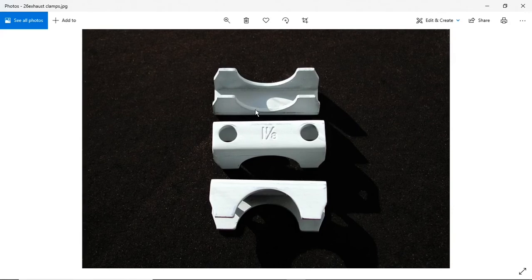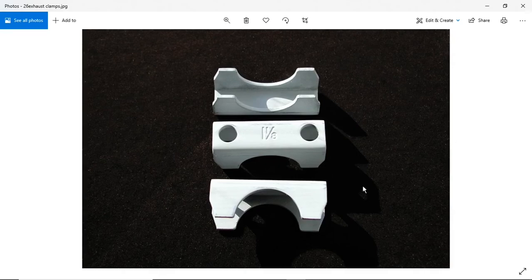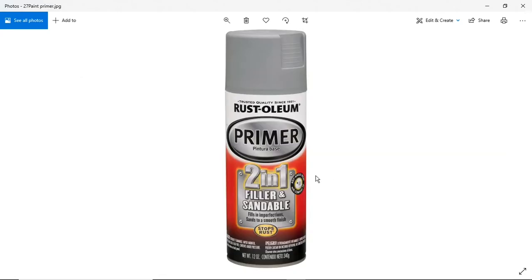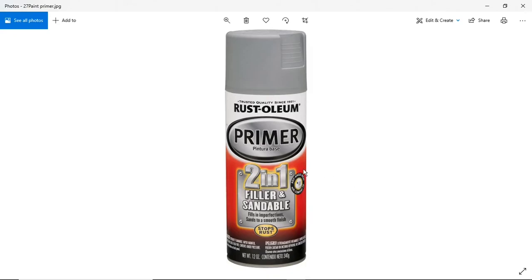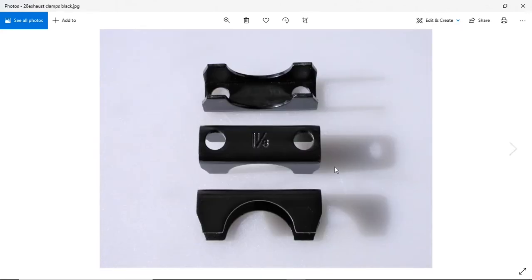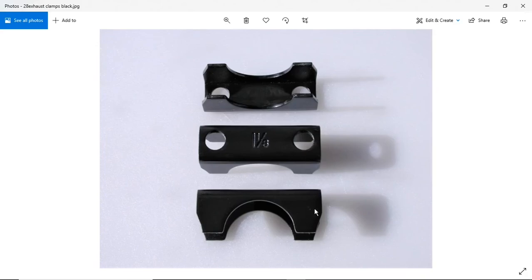I used this Rust-Oleum primer filler and sandable, and this stuff's great. It dries super fast, like two minutes. It's dry to the touch and it was really smooth. The black paint I used is paint and primer in one. There's a couple coats on here.